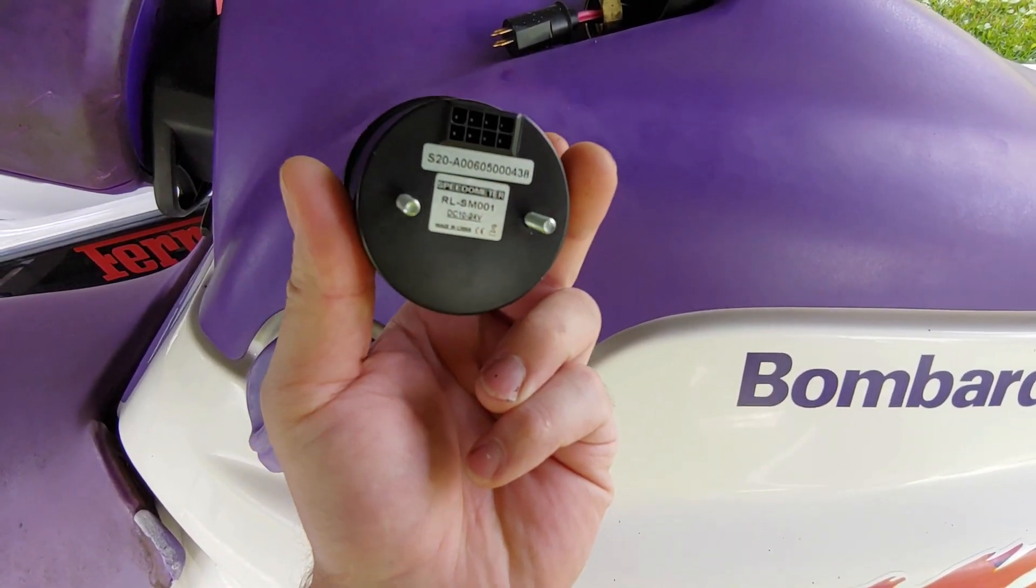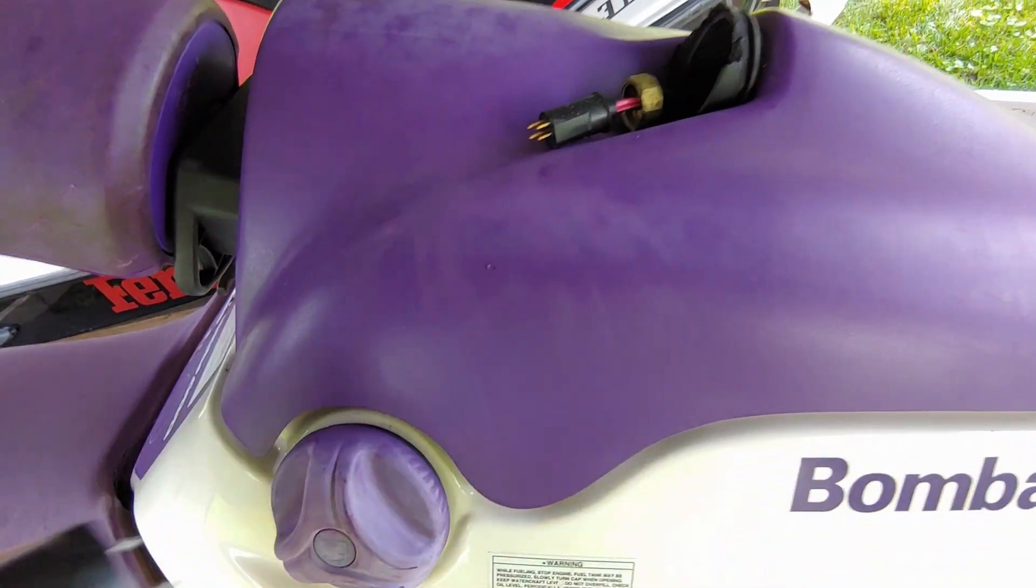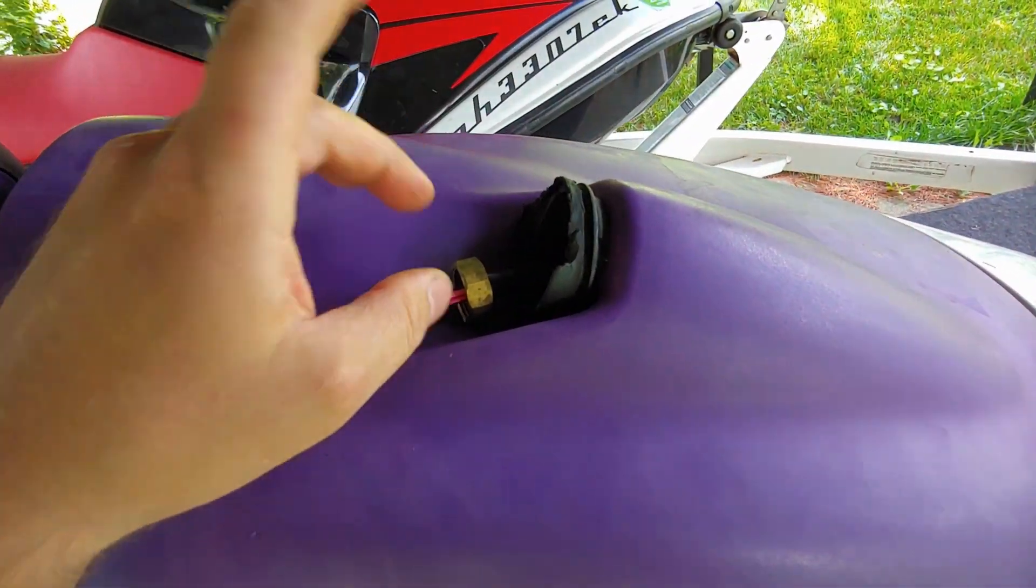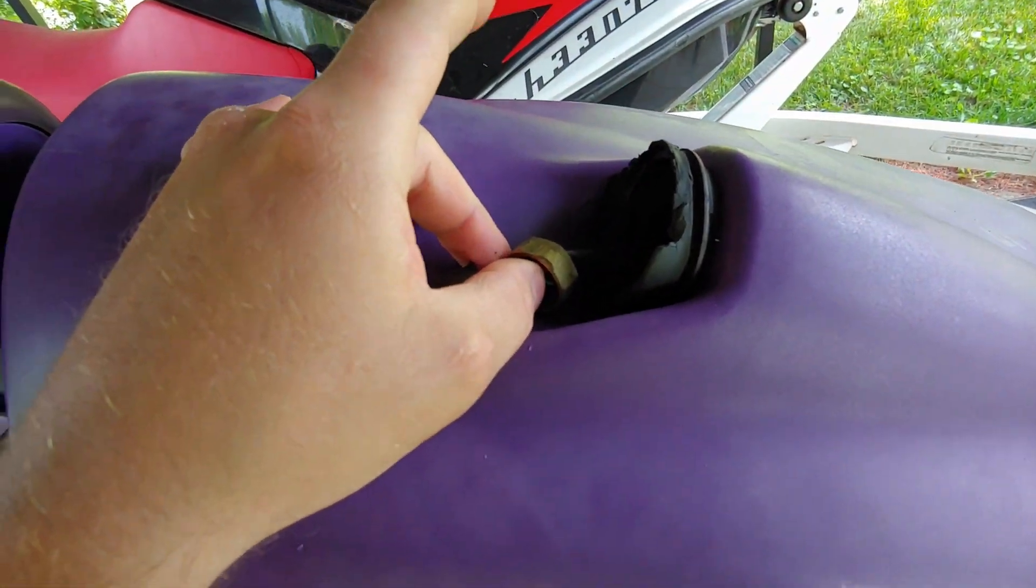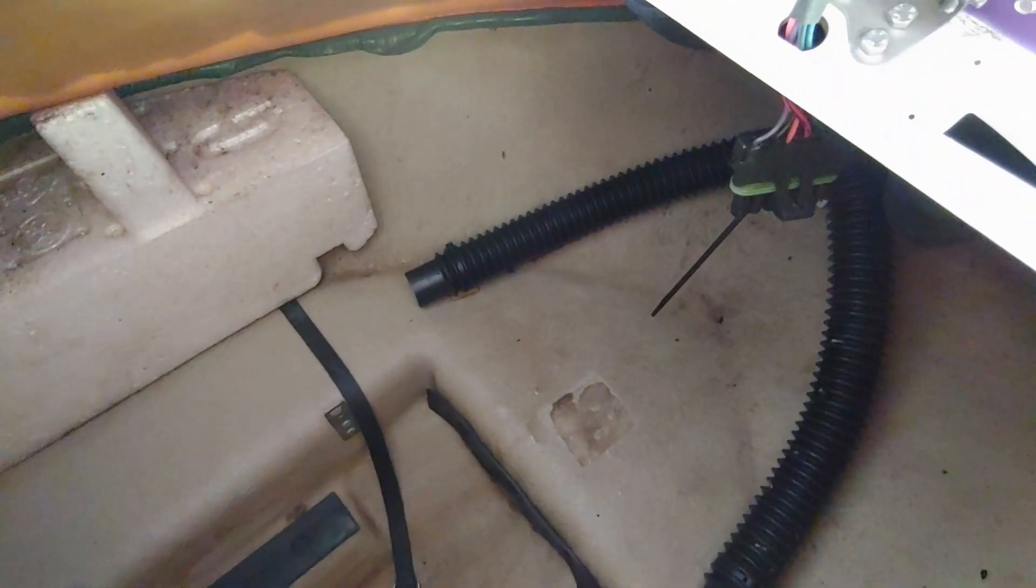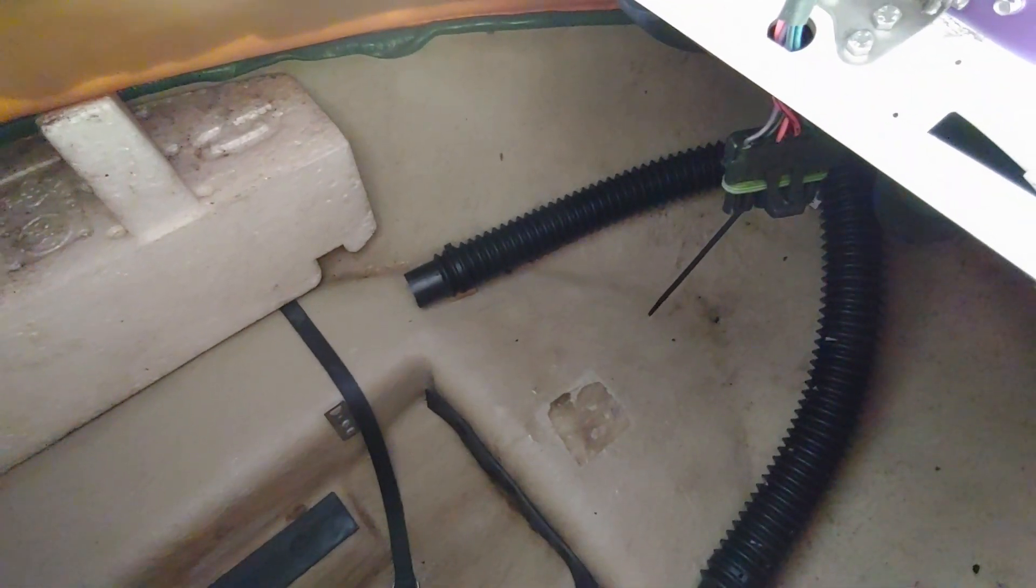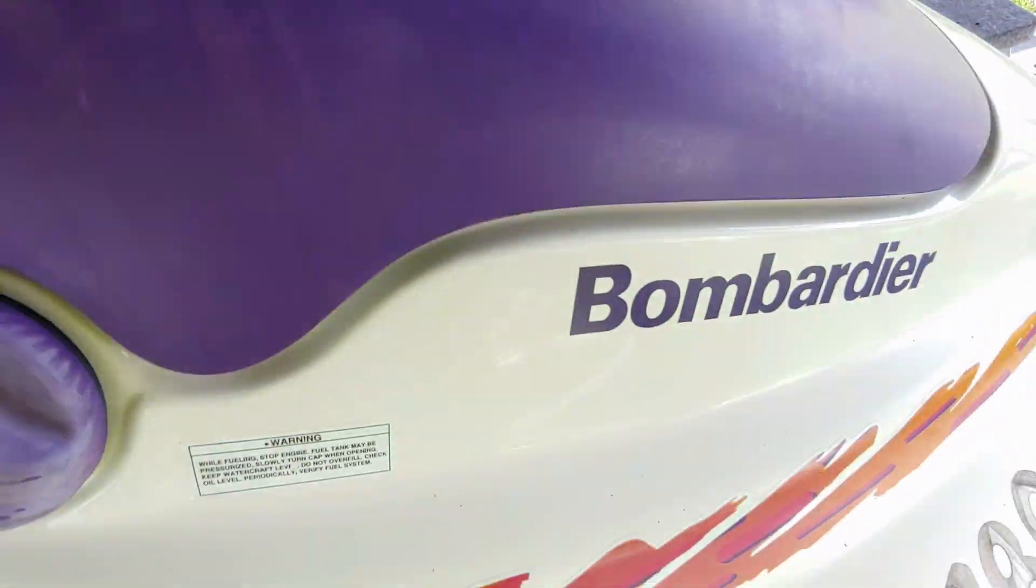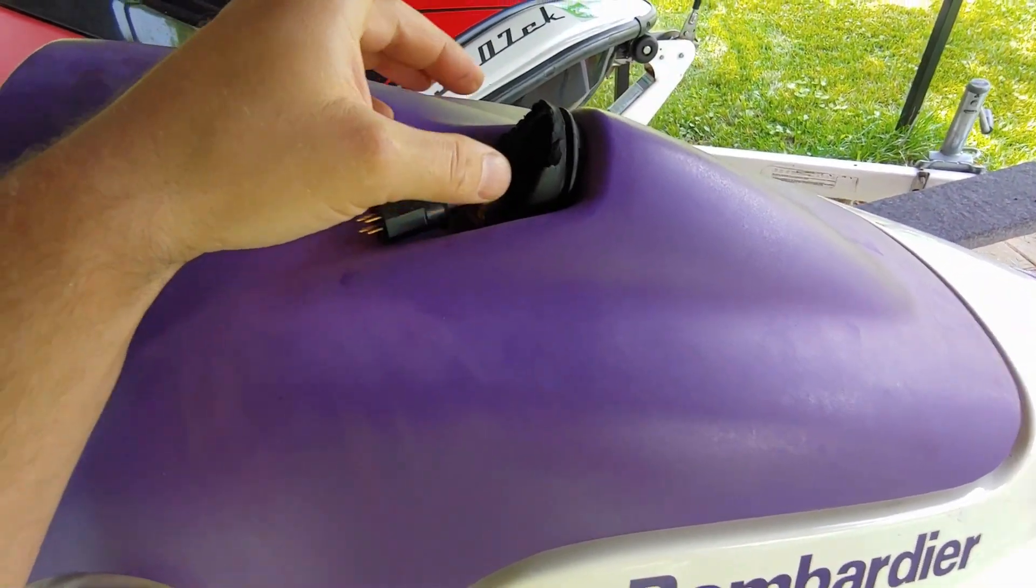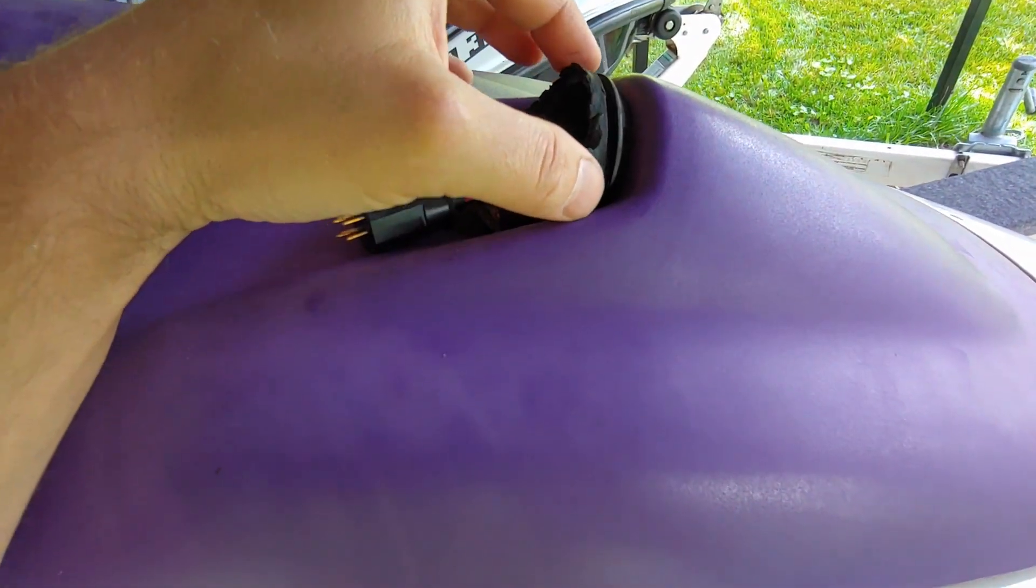What we're going to do is use the existing wire harness which runs down to this plug here and splice it into our wiring. The original plug is easy to pop out.